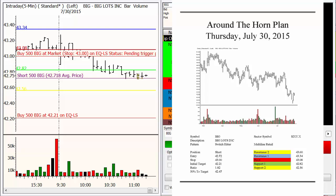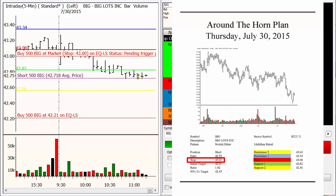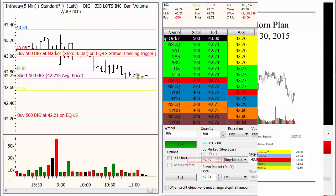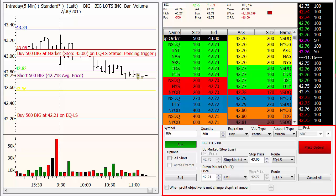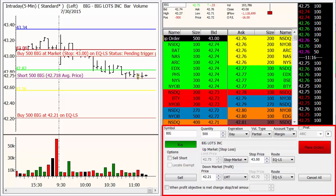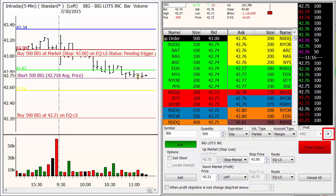How do you get out of that trade if it goes in your favor? How do you get out of it if it goes against you? And how do you set this up so that you can walk away from the machine and not have to be tied to it all day long? This is the order form that you want to use right here — this is an OCO order. All you have to do is click on this little box right here, Order Form Options, go to System Order Forms, and then click on OCO.